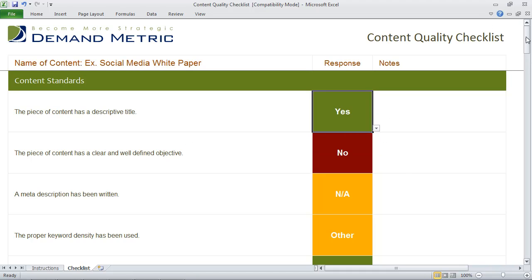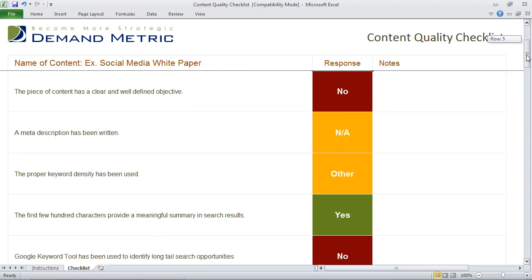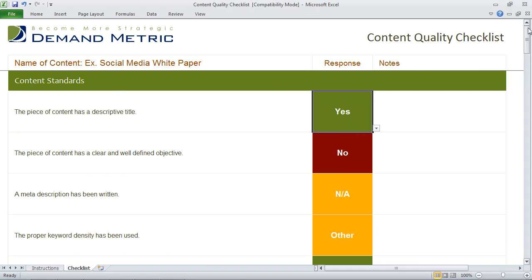This is a simple checklist tool, and again it's meant to help you ensure that all of the content you're developing meets a very high standard.